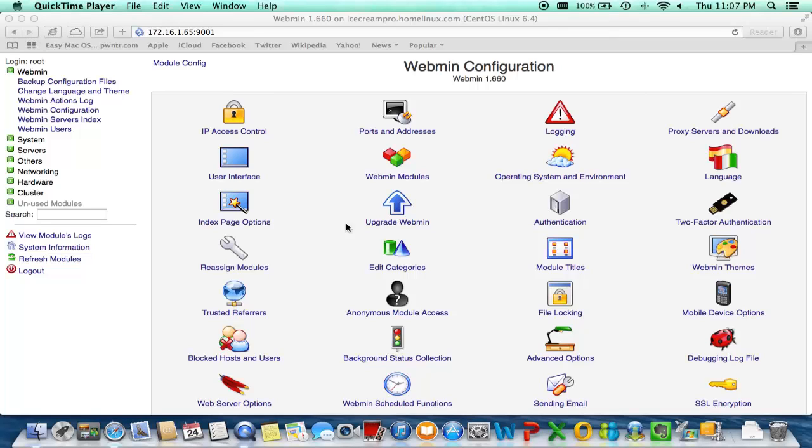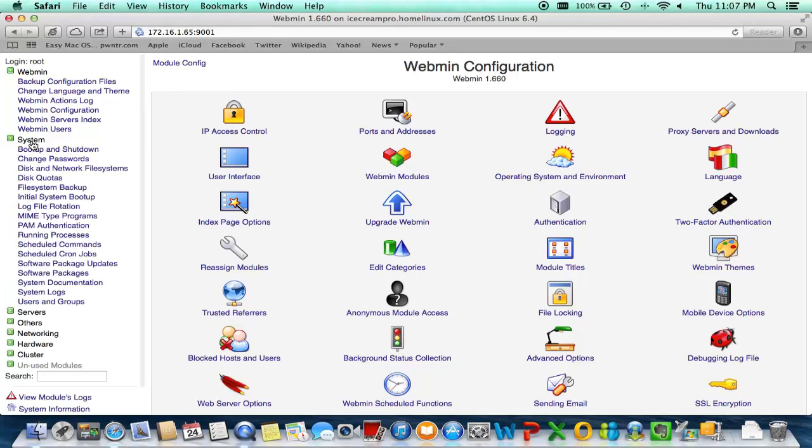But if you have already installed your PBX in a Flash module, please feel free to look at the actual Webmin portion of it, because there's a lot of things that you can do with the Webmin portion.